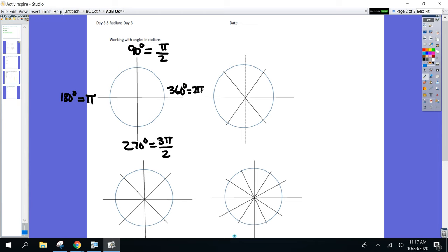So those are the four I went over yesterday with you. And if you don't know the radians off the top of your head, that's fine — we're going to use them more and more, it'll come naturally. Here are the three new ones I'm going to add in today. So go to the second graph right now.